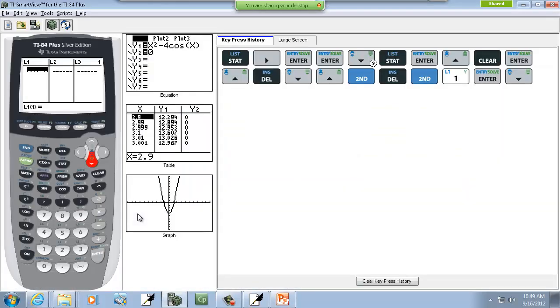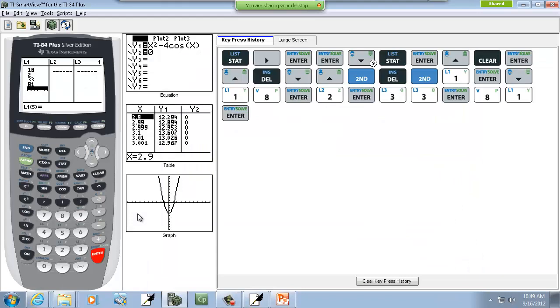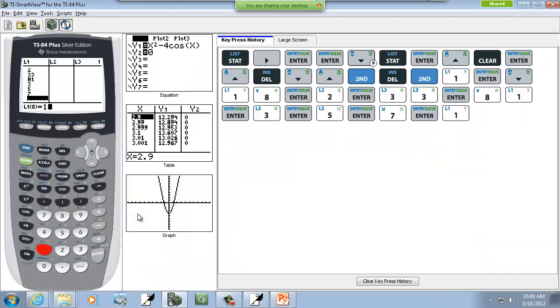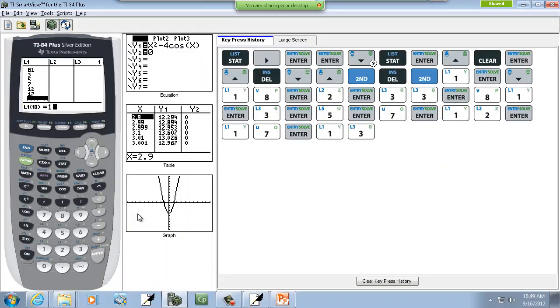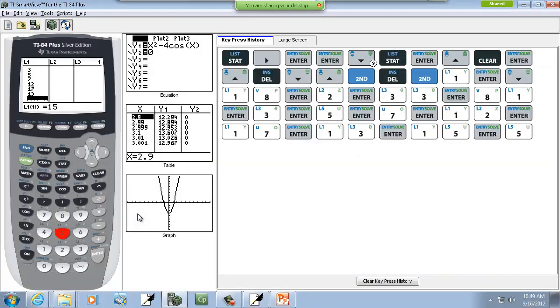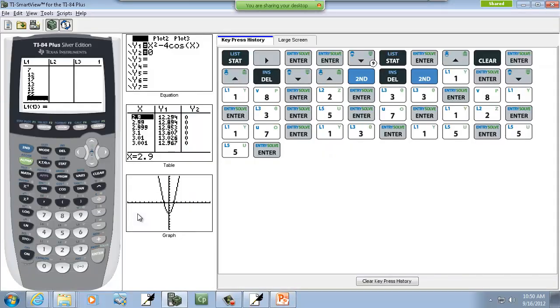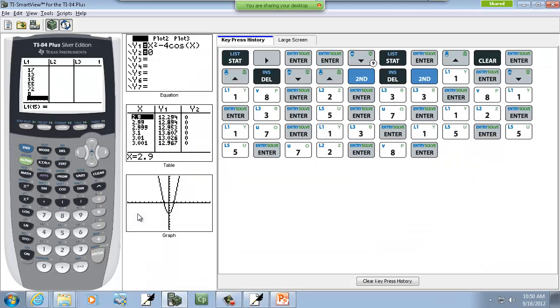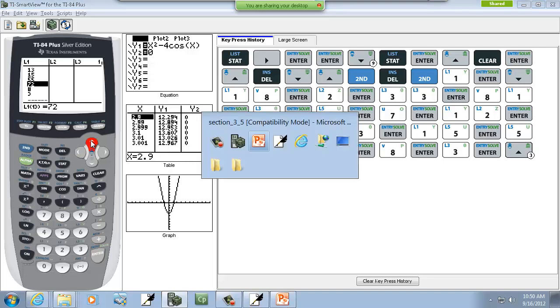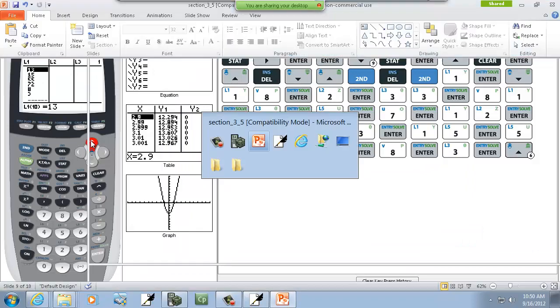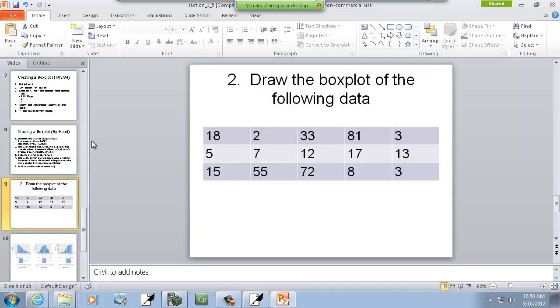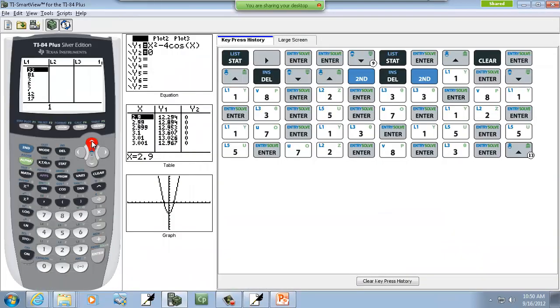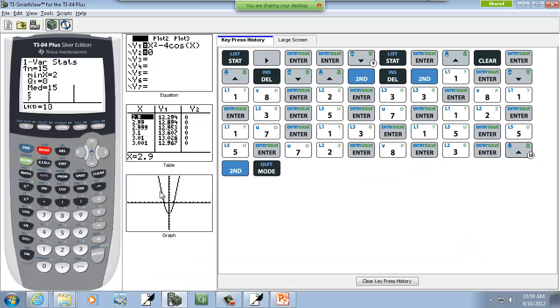So let's put our numbers in: 18 enter, 2 enter, 33 enter, 81 enter, 3 enter, 5 enter, 7 enter, 12 enter, 17 enter, 13 enter, 15 enter, 55 enter, 72 enter, 8 enter, 3 enter. So then I'll let 2nd mode exit out.